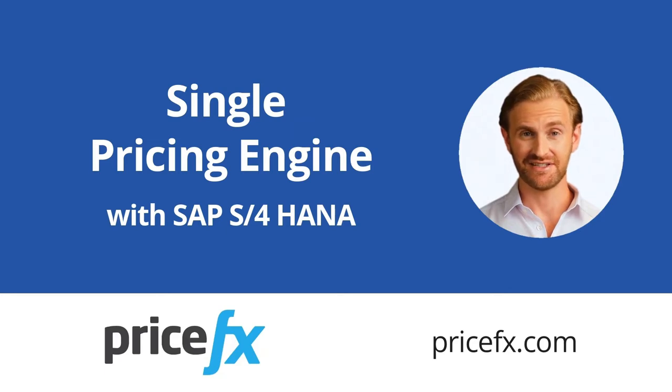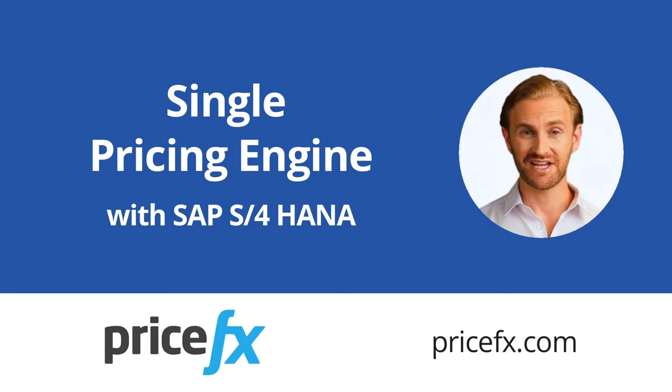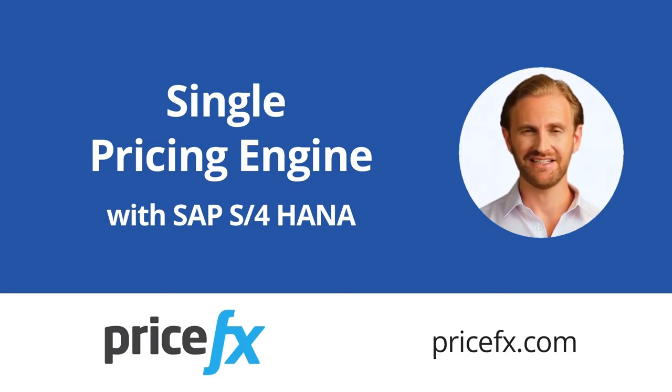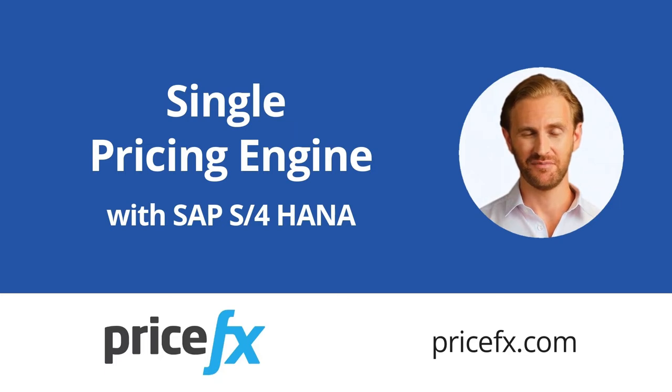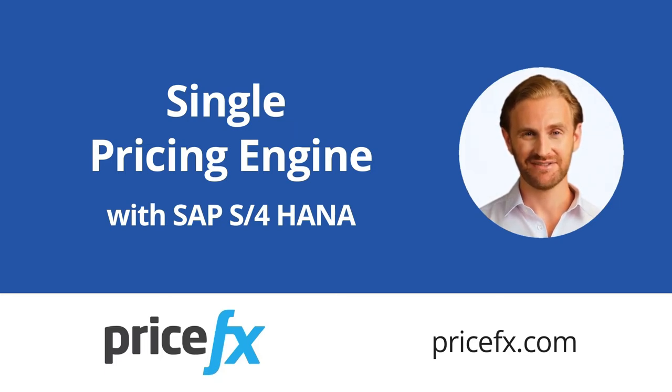Hello there, I'm James from PriceFX. In this video, you will learn how you may benefit from the integration of SAP S4 HANA and PriceFX pricing software to get a single pricing engine for any sales channel.